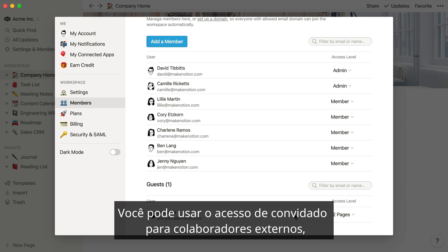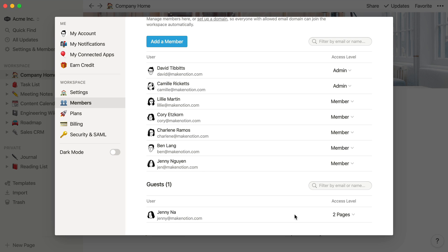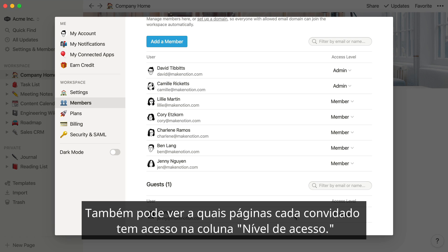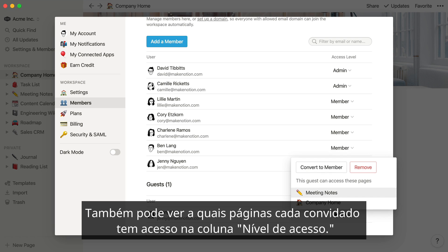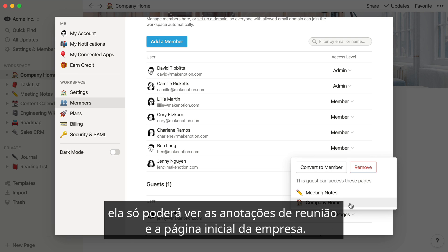Guests are people external to your team who only have access to the specific pages that were shared with them. You might use guest access for external collaborators such as clients, interns, or contractors. You can also see what pages each guest has access to in the Access Level column. So when Jenny logs into the Acme Inc. workspace, she'll only be able to see Meeting Notes and Company Home.